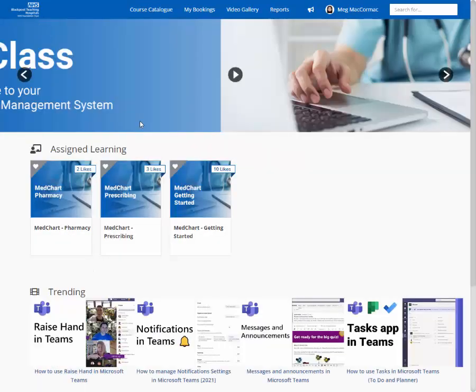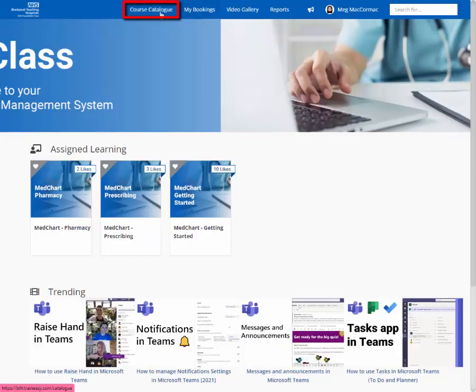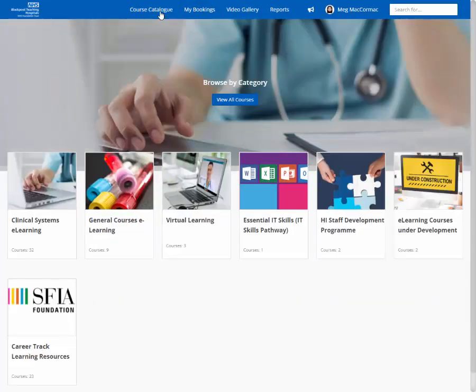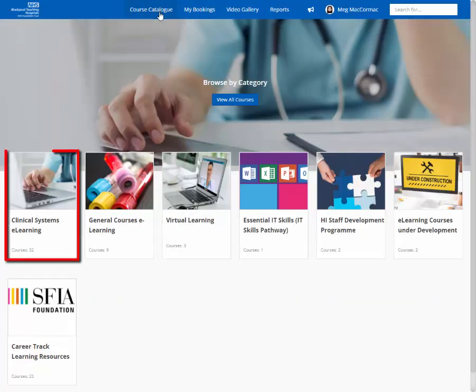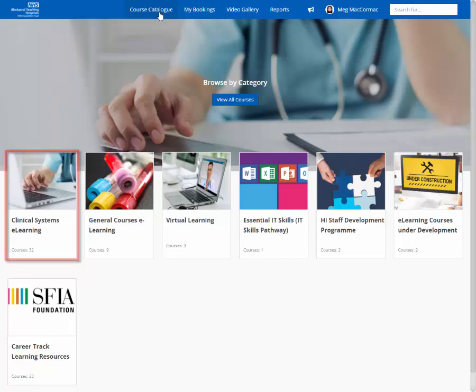The second way is to click course catalogue from the blue banner. Select a category. Clinical systems eLearning houses courses such as HIS, Maxims, MedChart and EDMS.